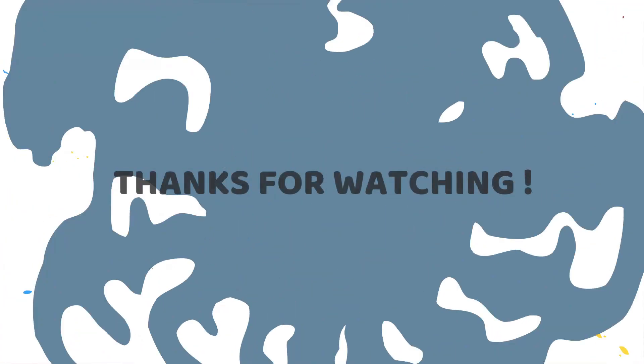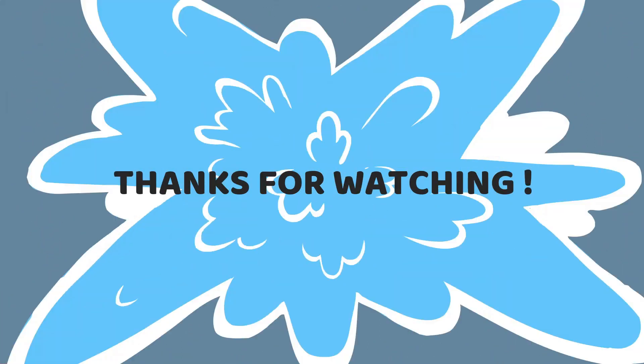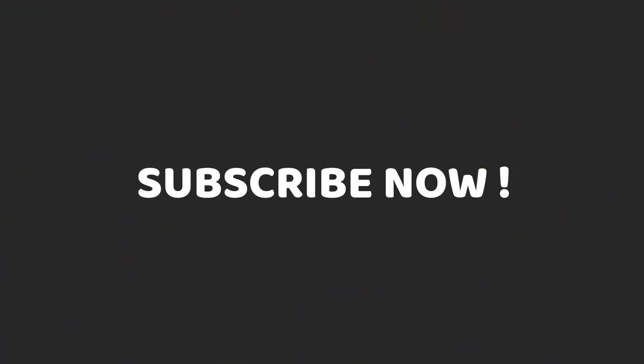Thanks for watching. For more information, please like, share, and subscribe to our channel. Hope our video helped you.